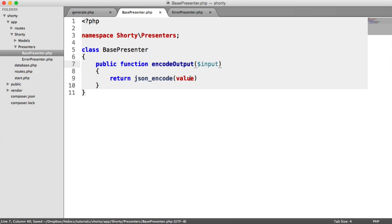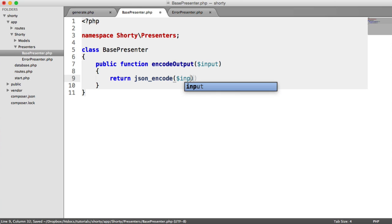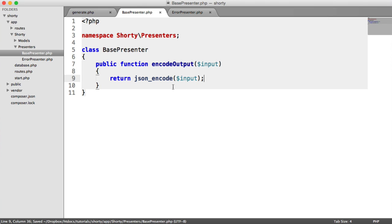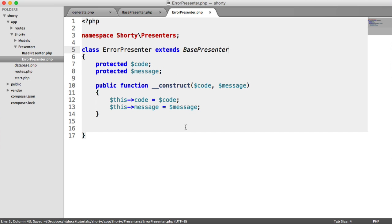This is going to just return JSON encode anything we pass into it. It might seem a bit silly, but if you ever needed to update this, it would be a lot easier just to update this one method rather than all of the presenters you're currently using. It will make it easier in future, hopefully.